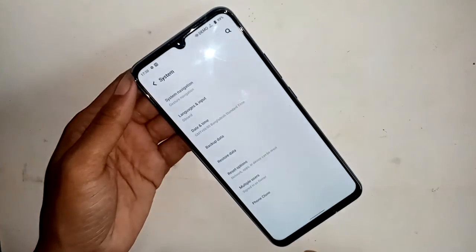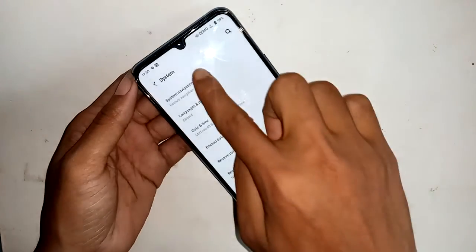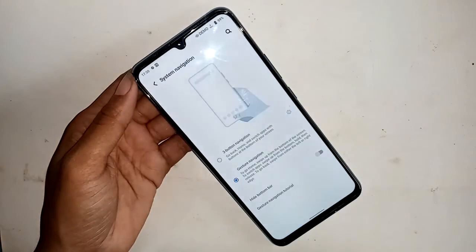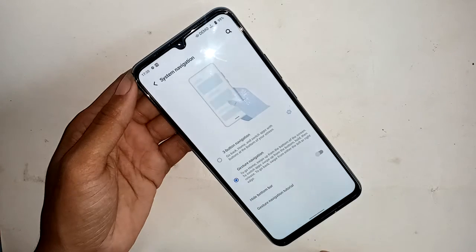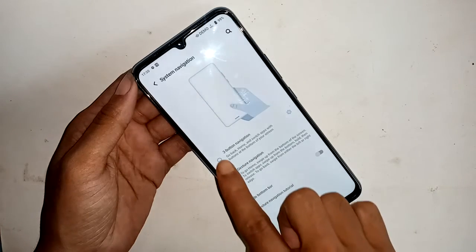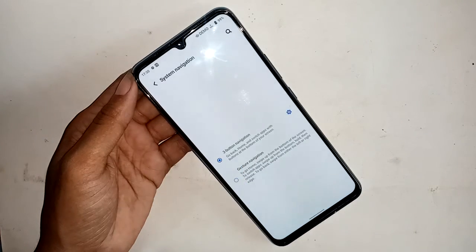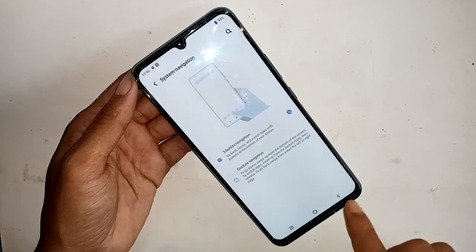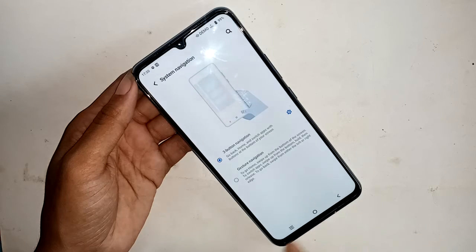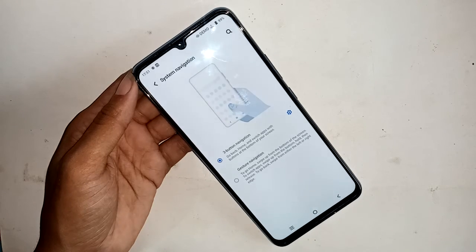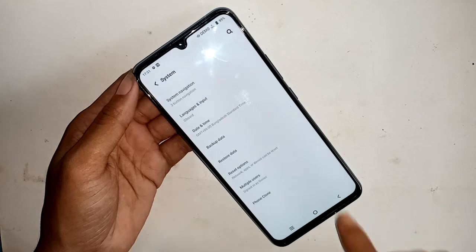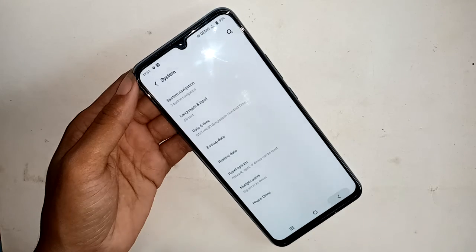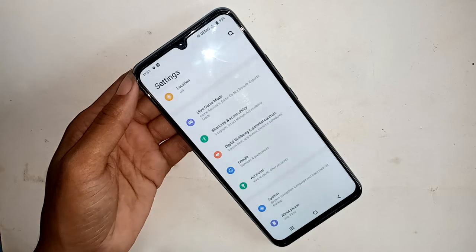Then the System Navigation option will show. I will click on System Navigation and it shows 3-button navigation. I will click on the 3-button navigation and my phone will show the 3 dot buttons.